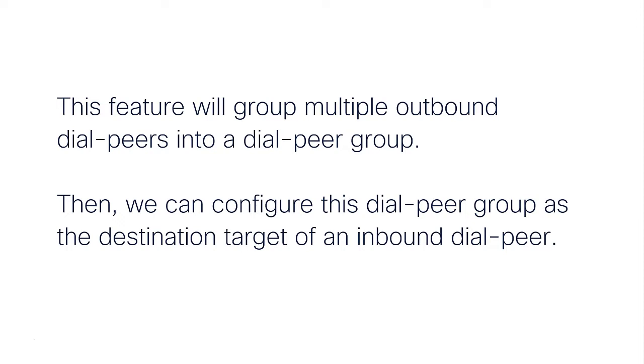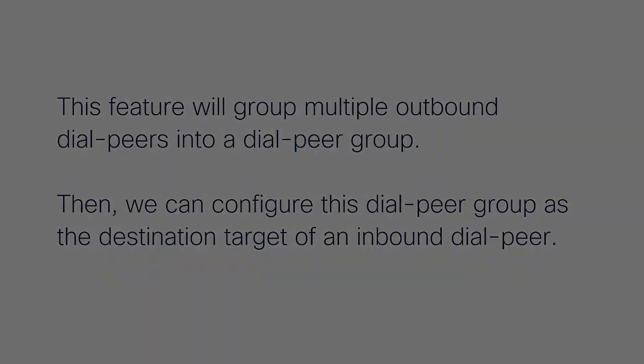In simple words, we will limit the outgoing dial peer hunting to a select group of dial peers depending on the incoming dial peer we match at the moment the call arrives at the CUBE.